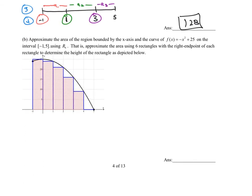In part B, it says approximate the area of the region bounded by the x-axis and the curve f(x) = negative x squared plus 25, on the interval negative 1 to 5, using R6. Same function, same interval — but we're using R6. R6 means we want six rectangles, and instead of using the left endpoint, we use the right endpoint to determine the height of every single rectangle.